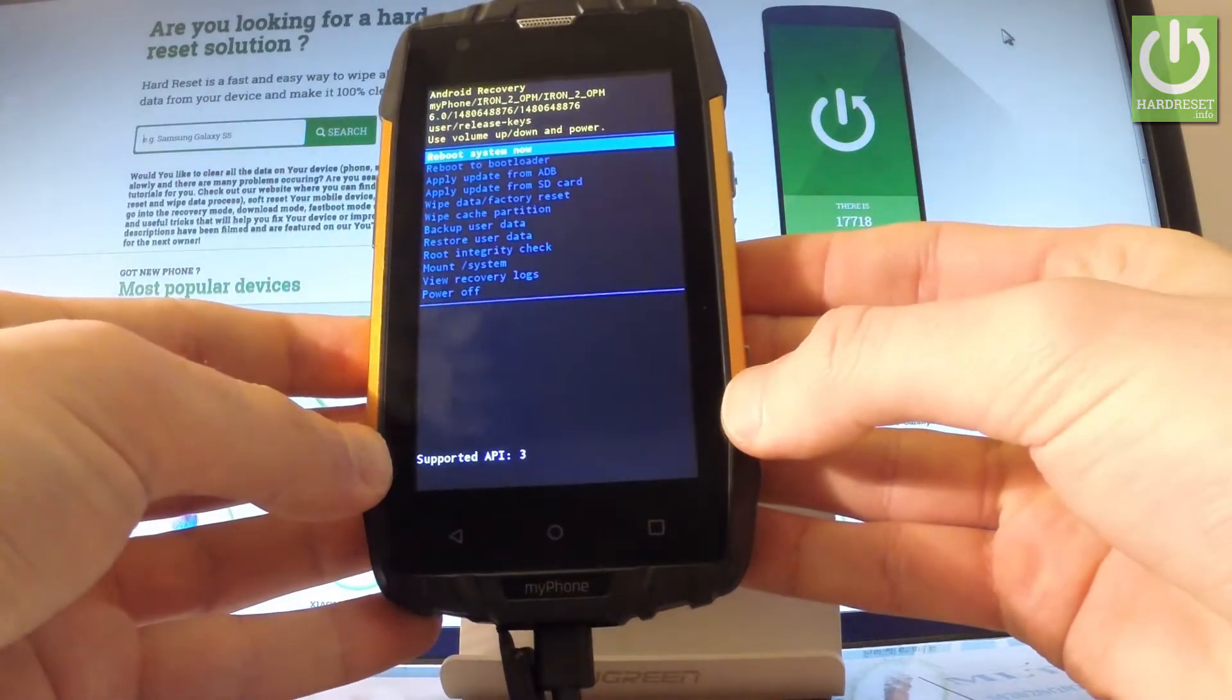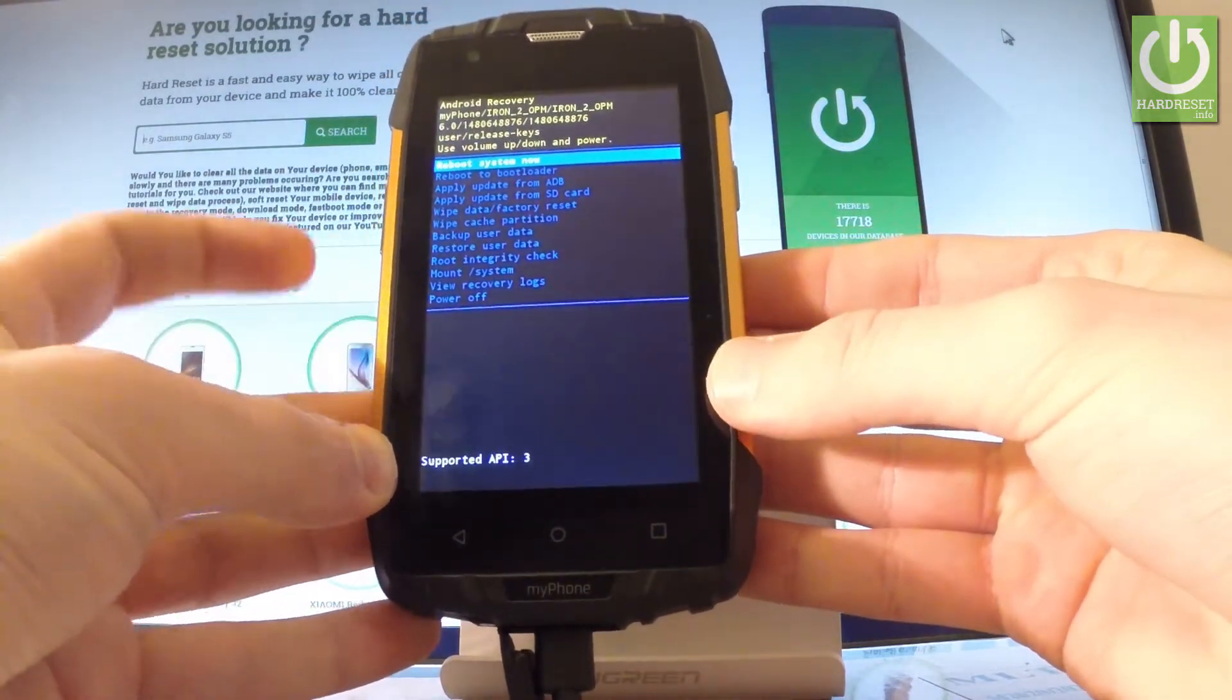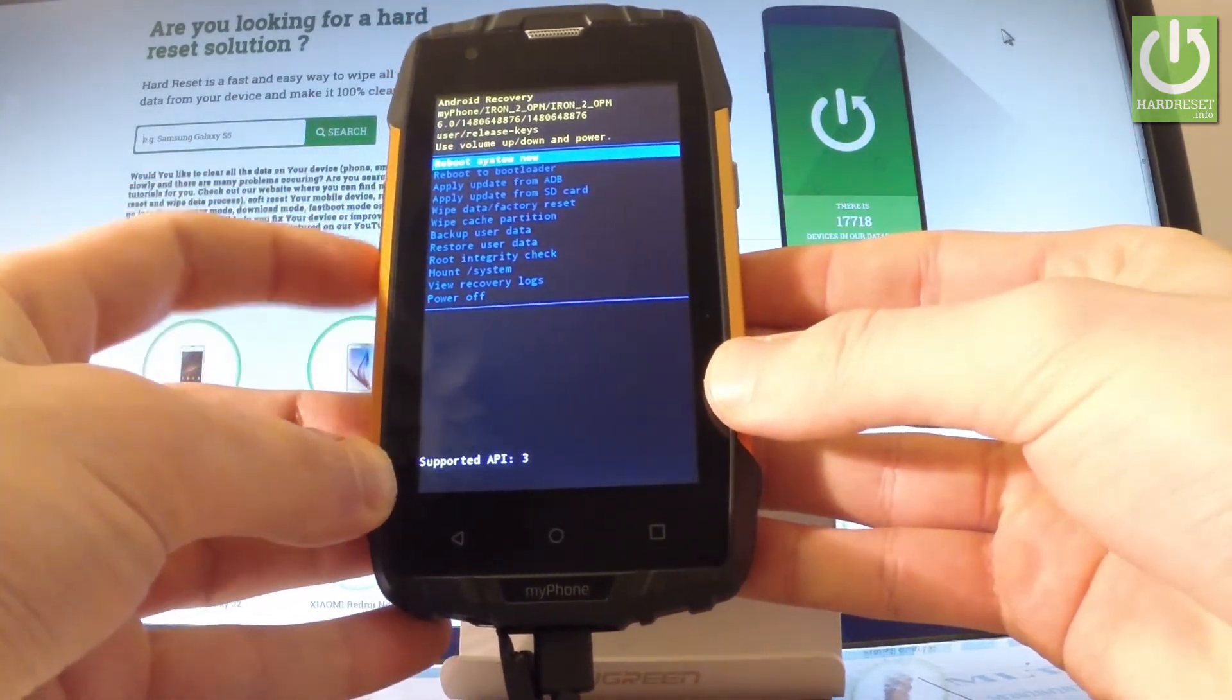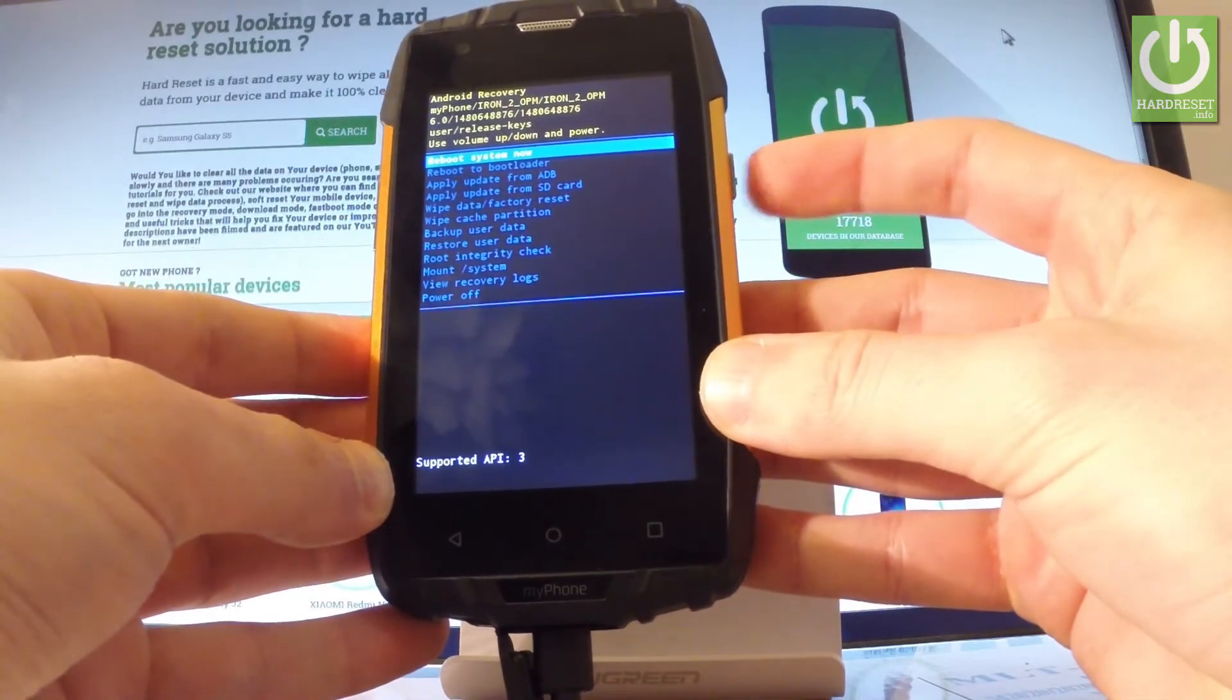As you may notice, Android recovery menu appears in front of you. You can navigate here by using both volume keys and confirm options by pressing power key.